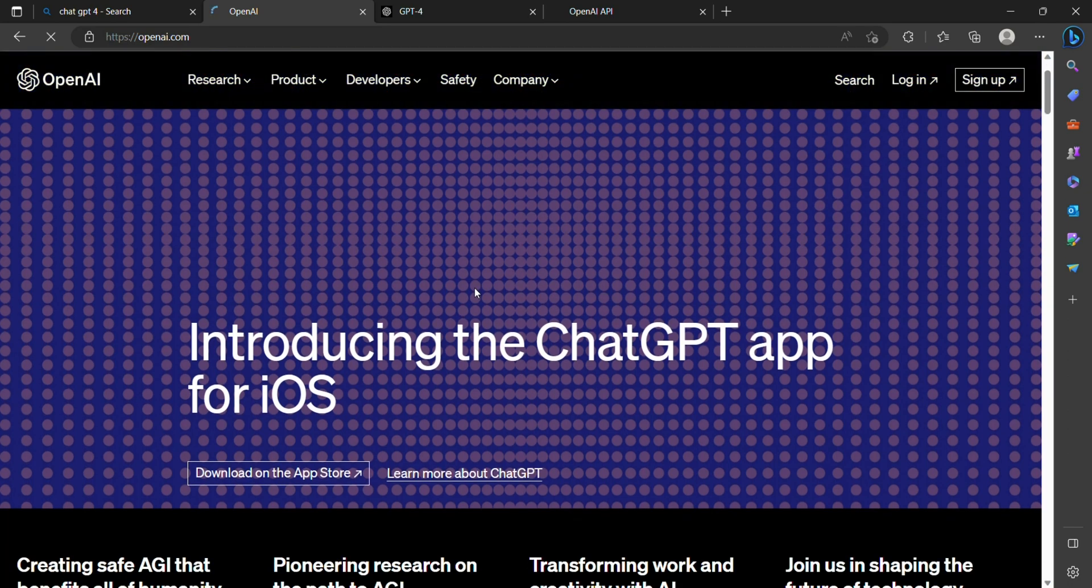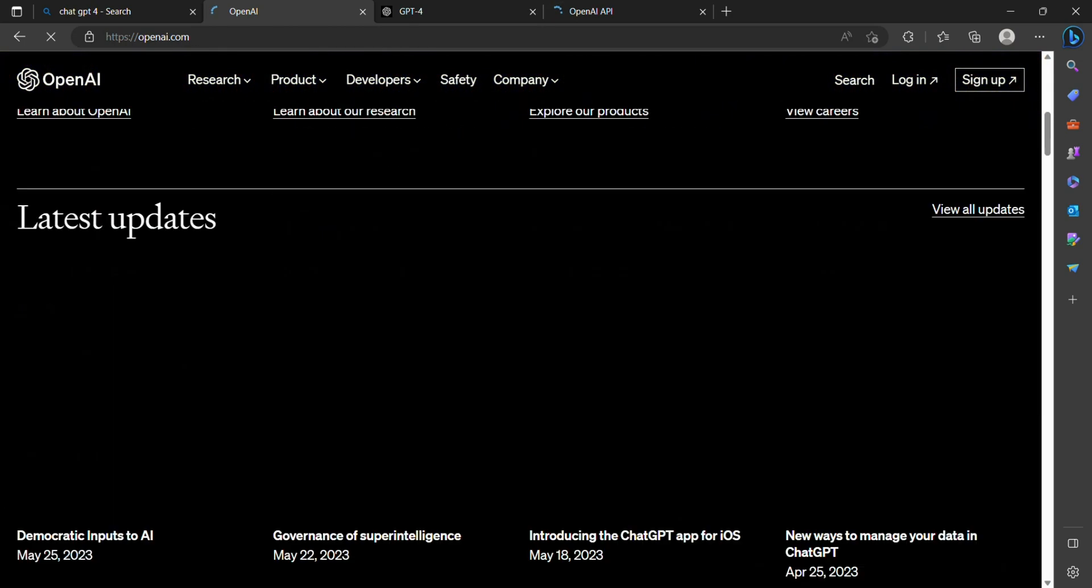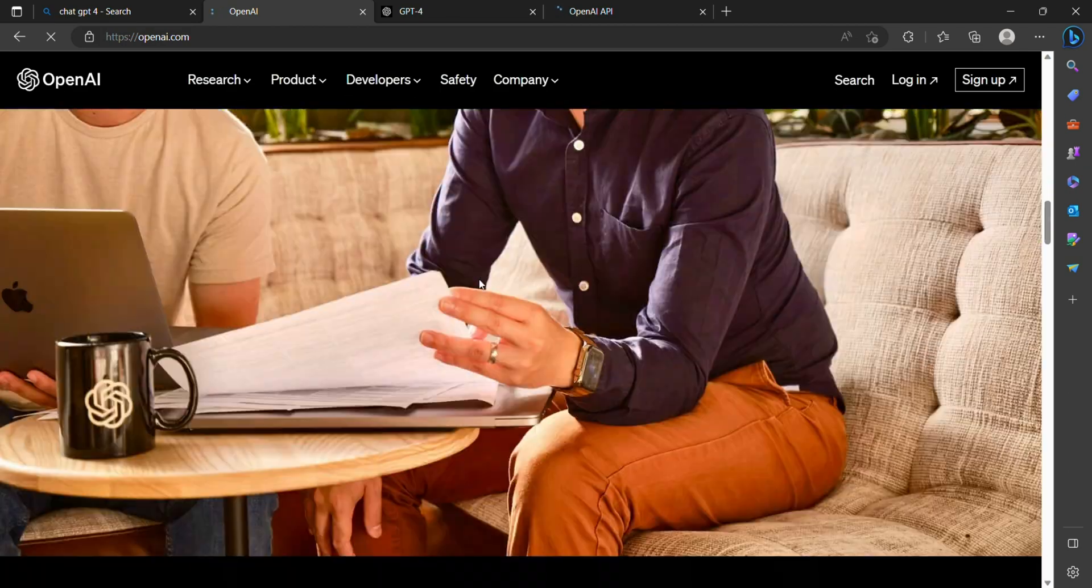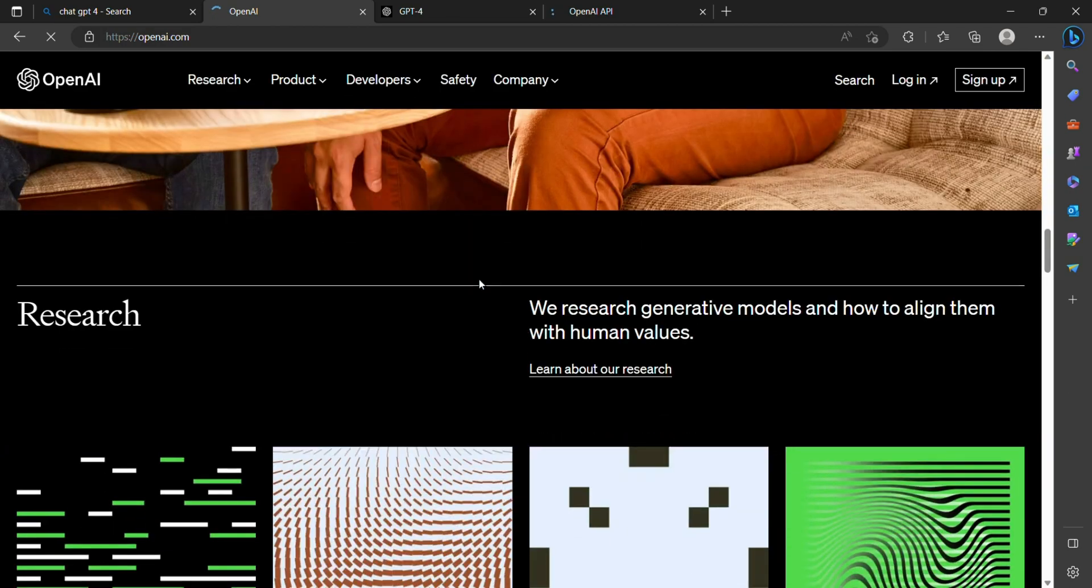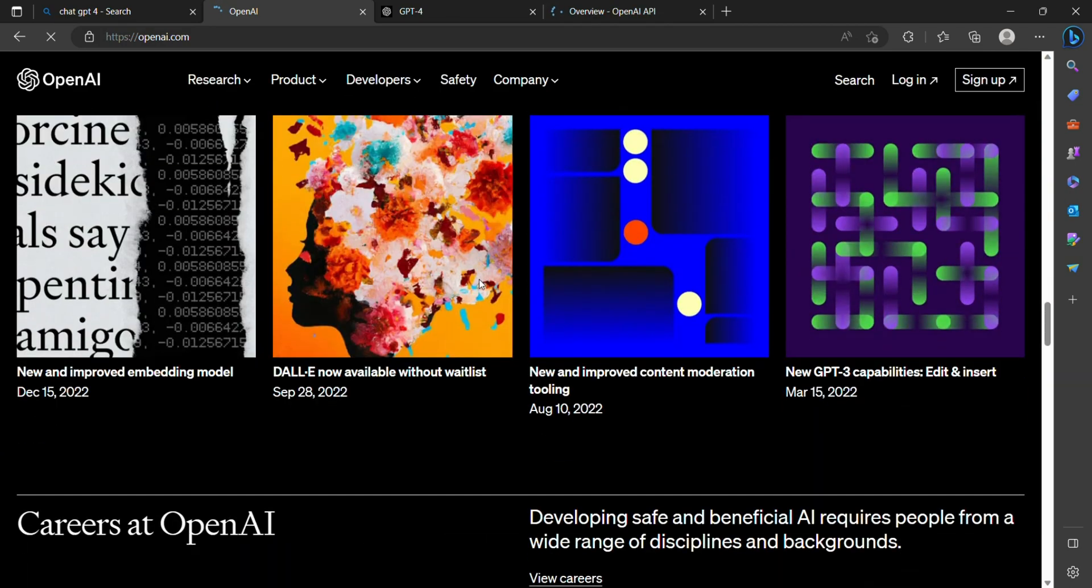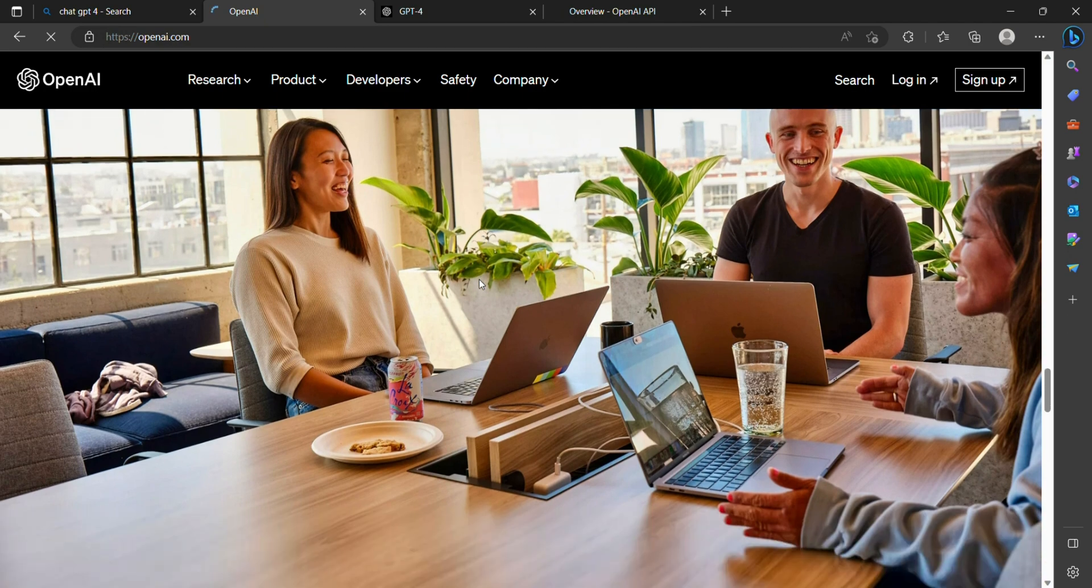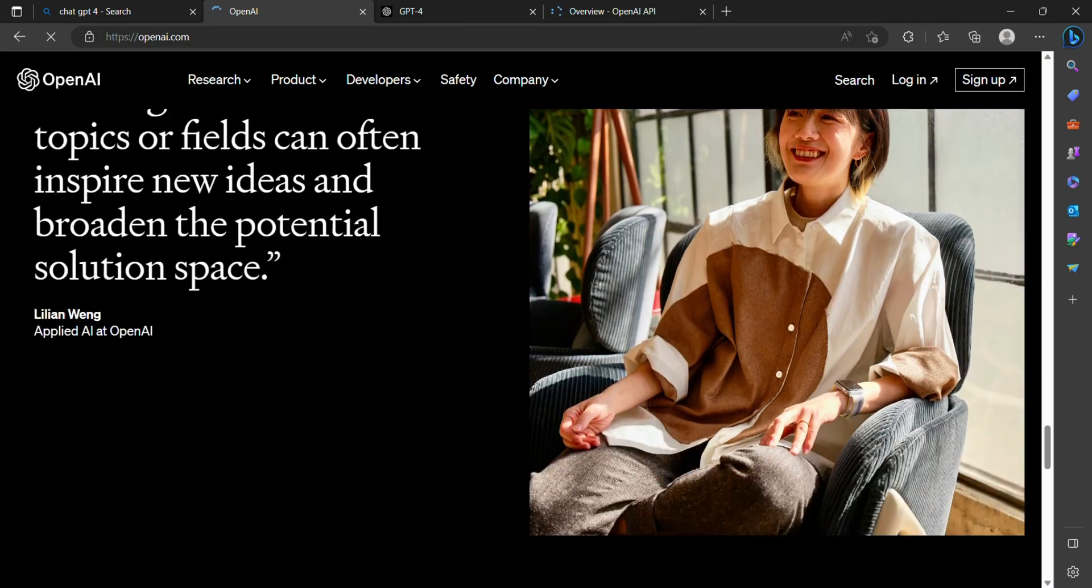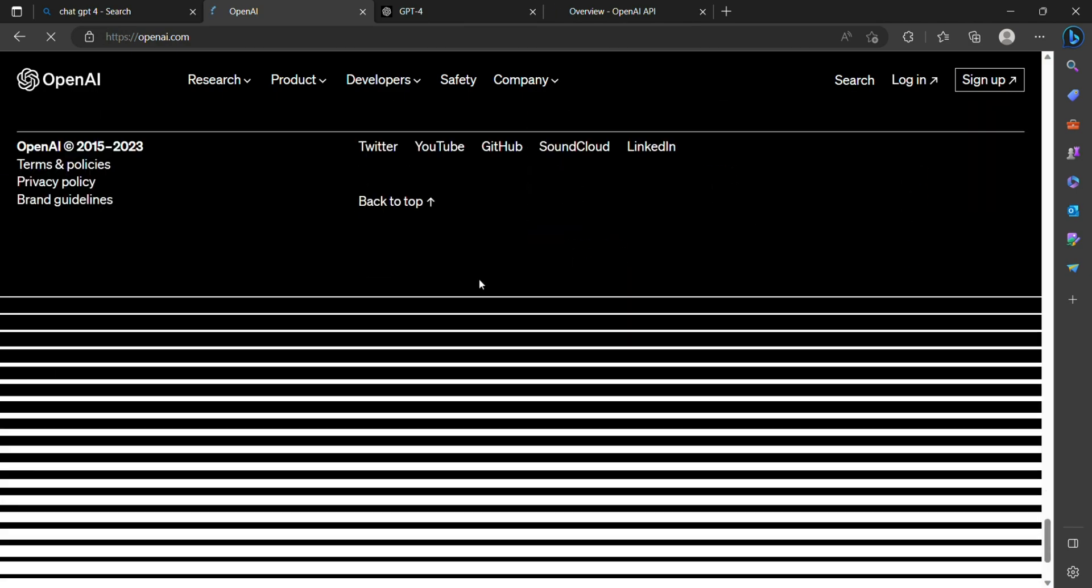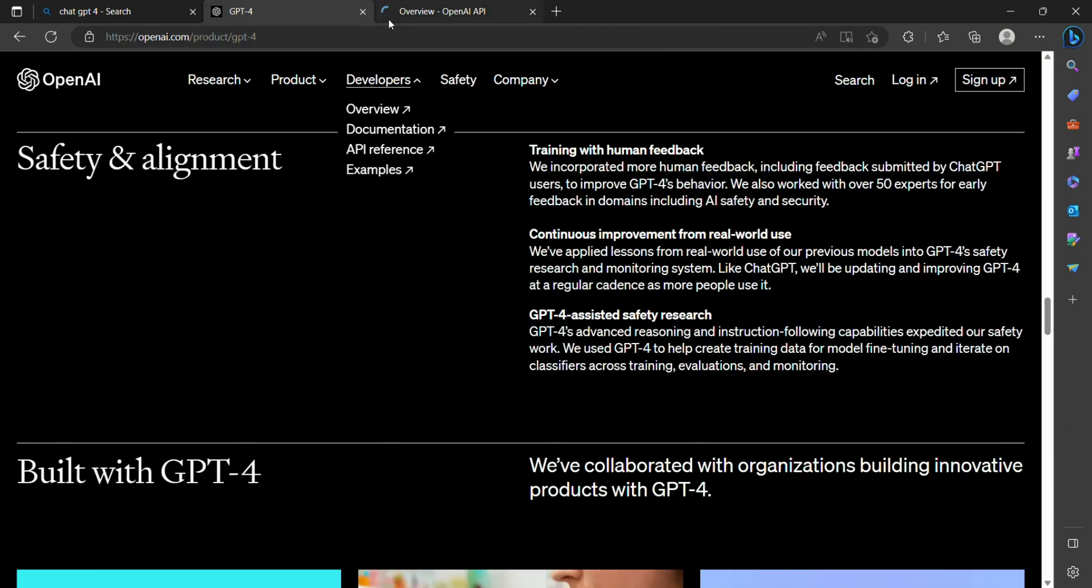OpenAI acknowledges the importance of addressing ethical concerns and ensuring user safety with ChatGPT-4. OpenAI has made significant strides in minimizing biased or inappropriate outputs. By implementing advanced safety protocols, it opens up endless possibilities across various domains and industries.